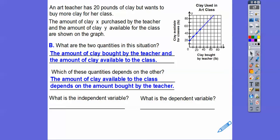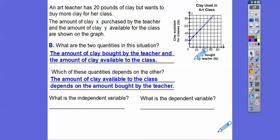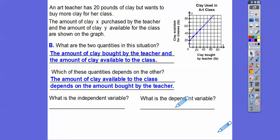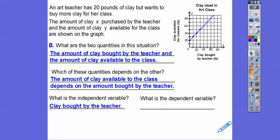The clay available for the class depends on the amount of clay bought by the teacher, so clay available for the class is the dependent variable. That means the clay bought by the teacher is the independent variable.